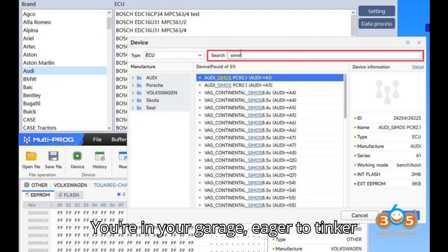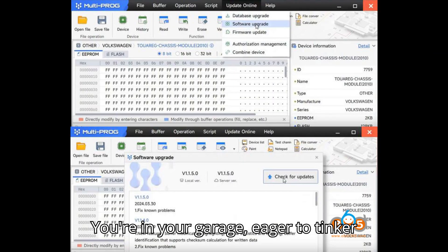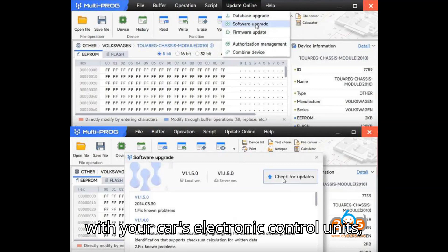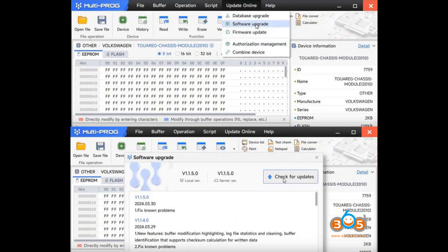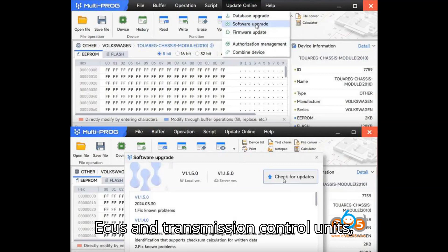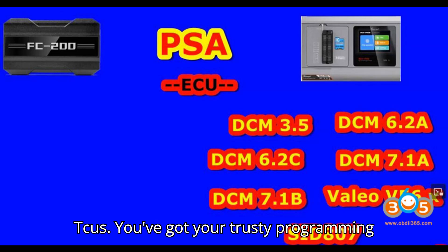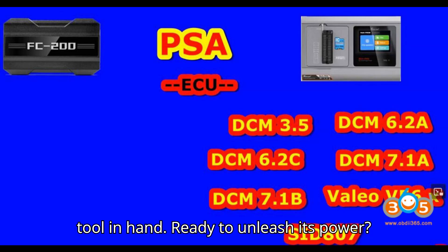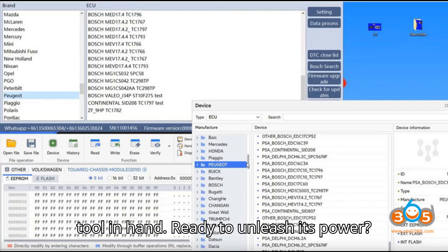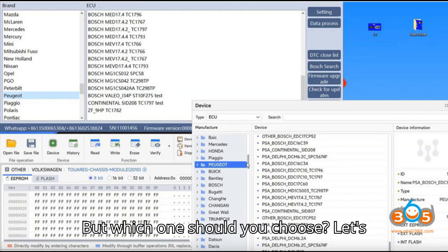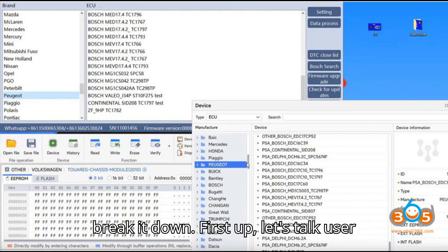Picture this: you're in your garage, eager to tinker with your car's electronic control units (ECUs) and transmission control units (TCUs). You've got your trusty programming tool in hand, ready to unleash its power. But which one should you choose? Let's break it down.